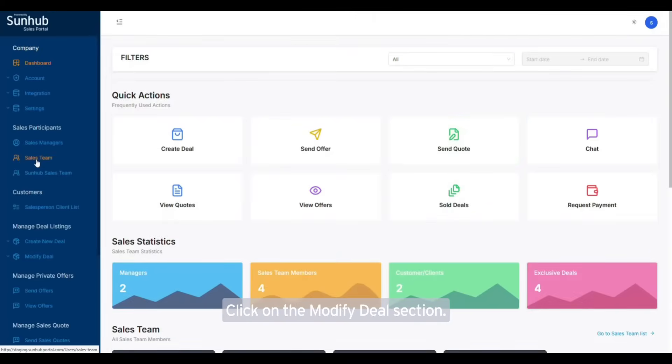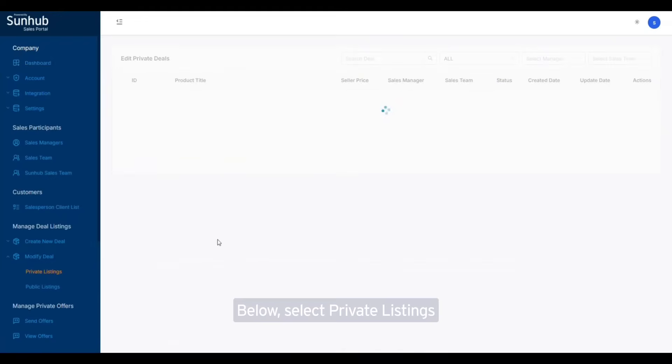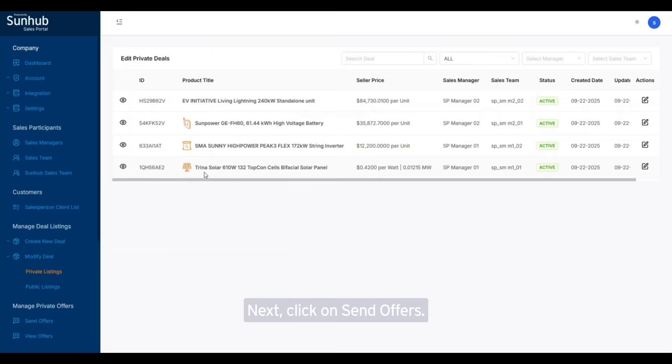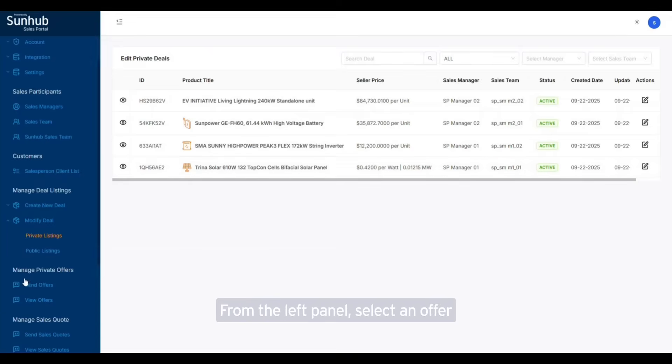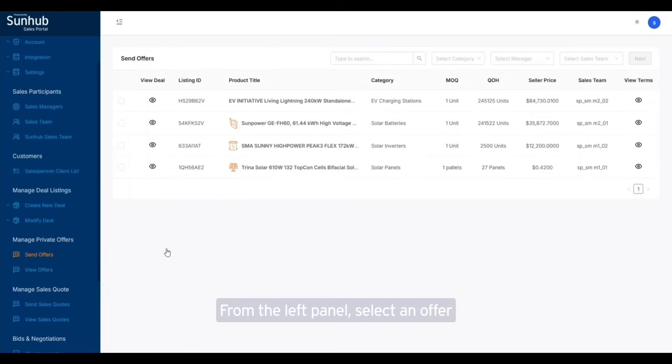Click on the modify deal section. This will give you an expanded view. Below, select private listings to view all the private deals that are currently listed. Next, click on send offers from the left panel. Select an offer and then click on the next button in the top right corner.